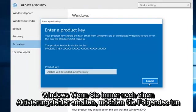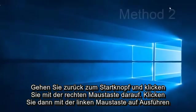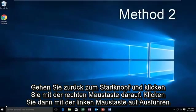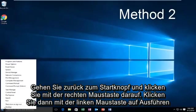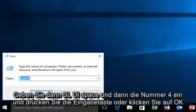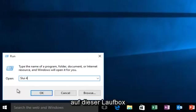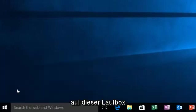If you're still getting an activation error, what you want to do is go back to the Start button, right click on it, then left click on Run, then type SLUI, space, and then the number 4, and then hit Enter or click OK on this run box.